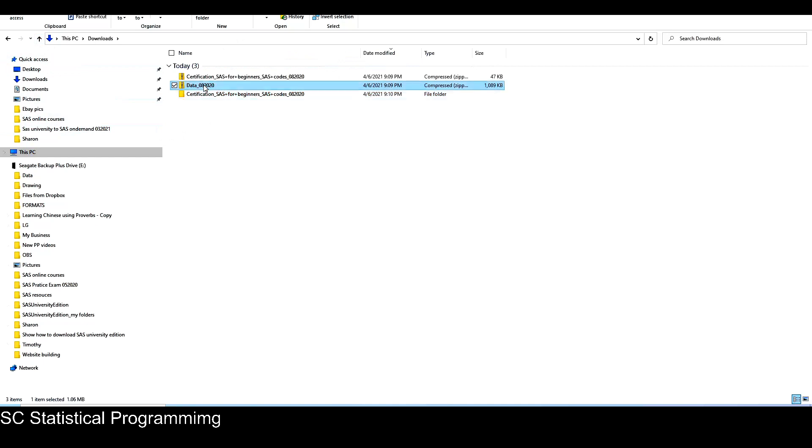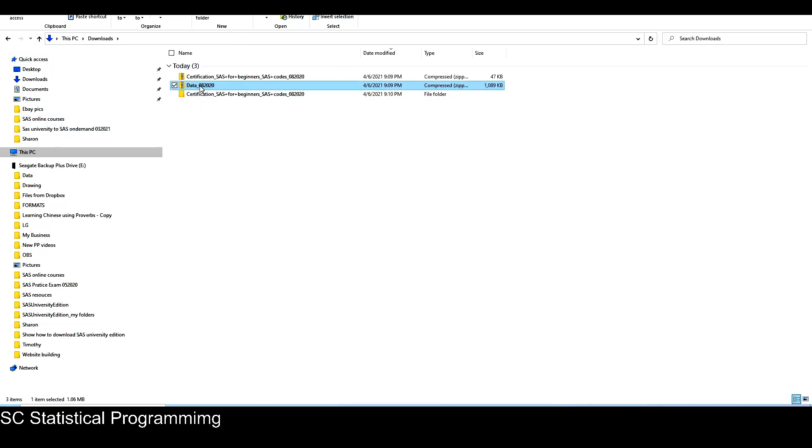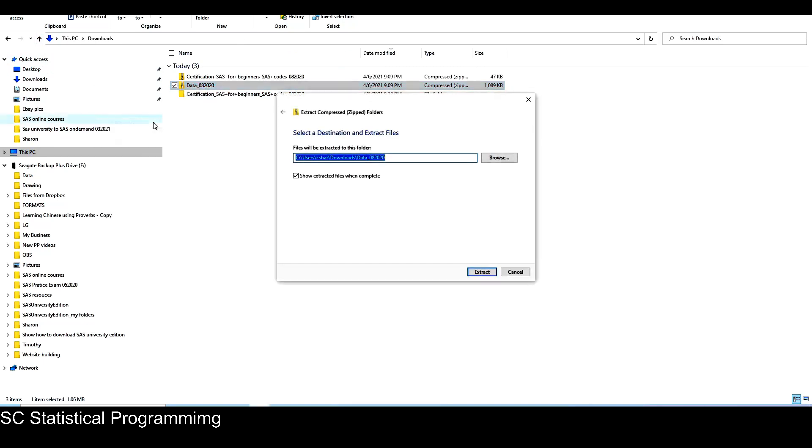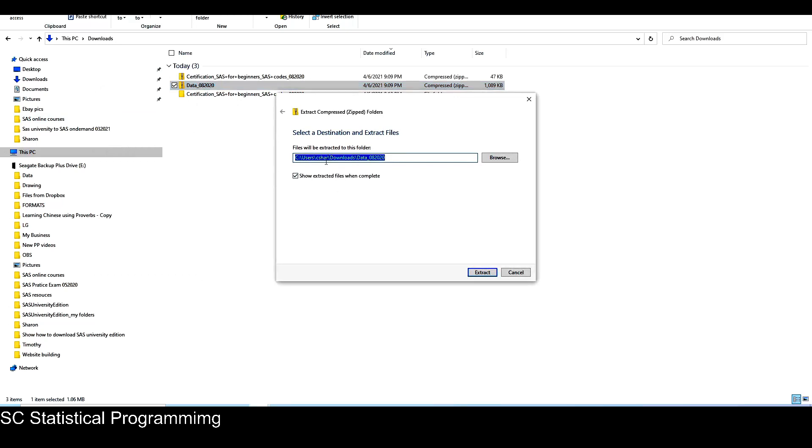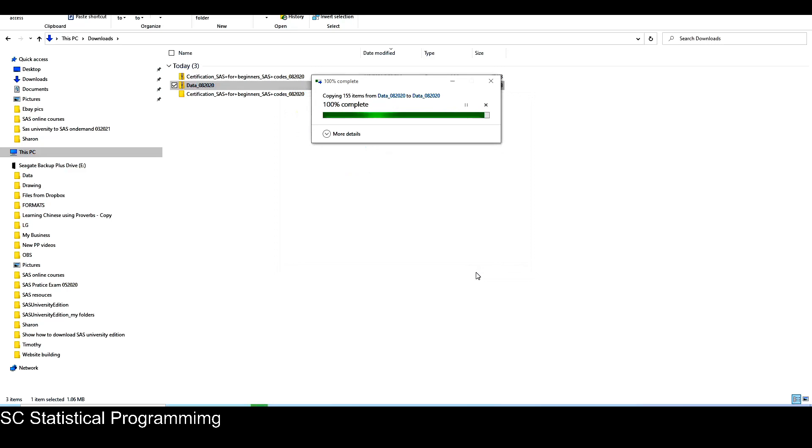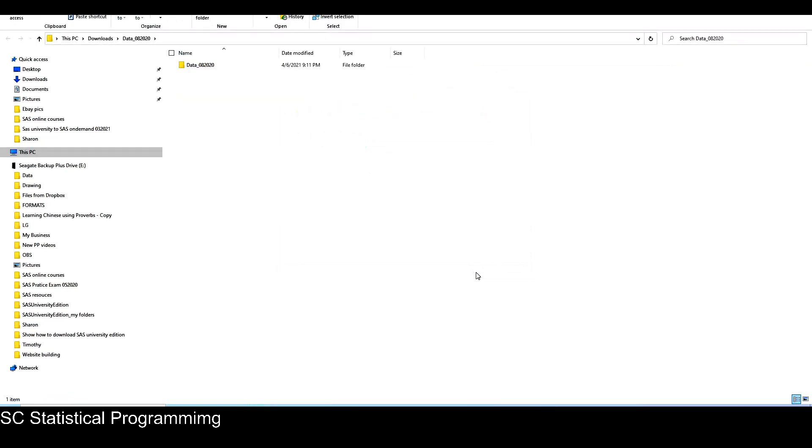Yeah, this one. And then let me perform the same task for data. Just right click and then go to extract all. And here, all the files to be extracted will be in this folder with the same name as the original zip file. So I just click on extract. So it has 155 items.